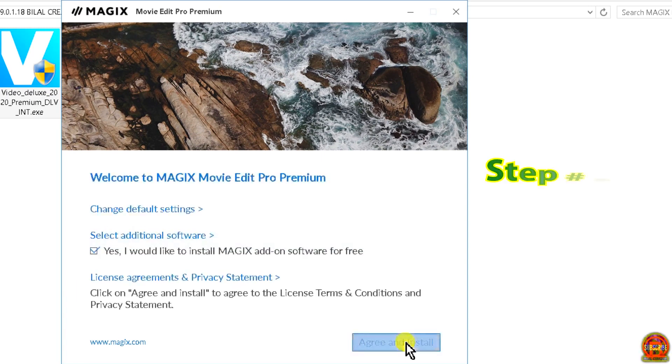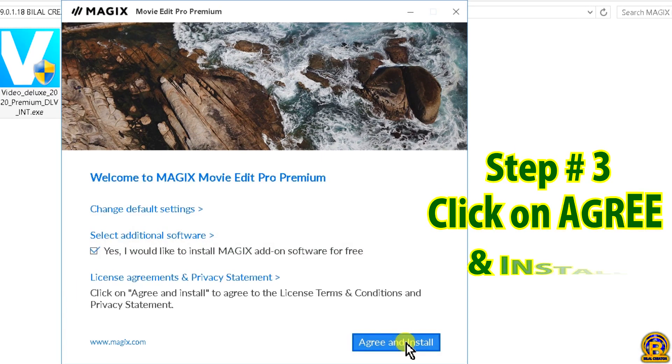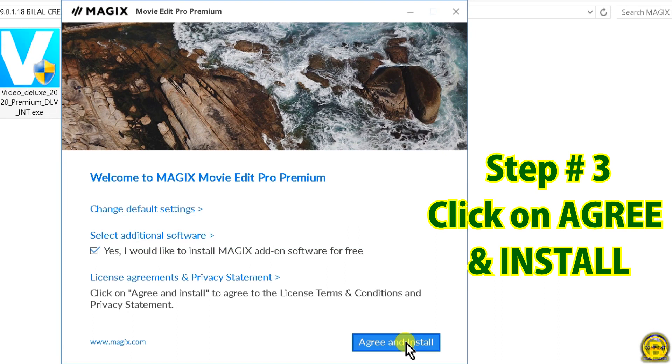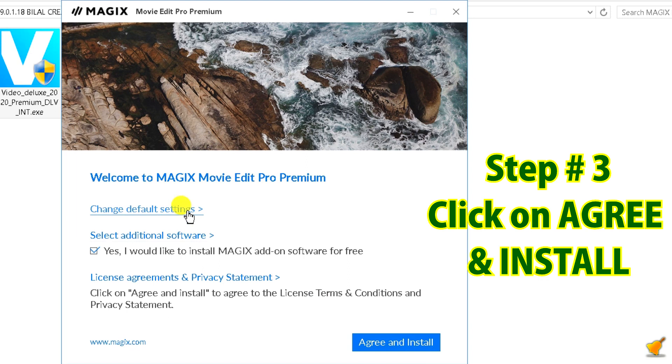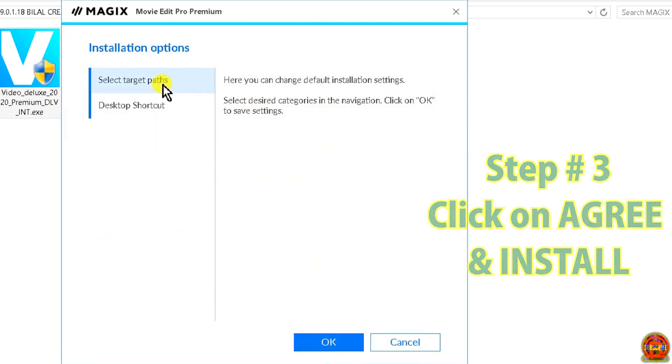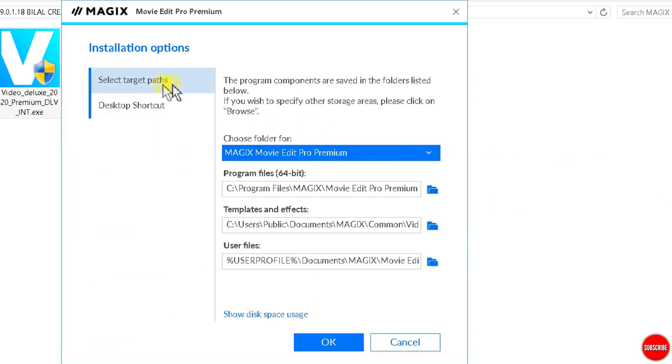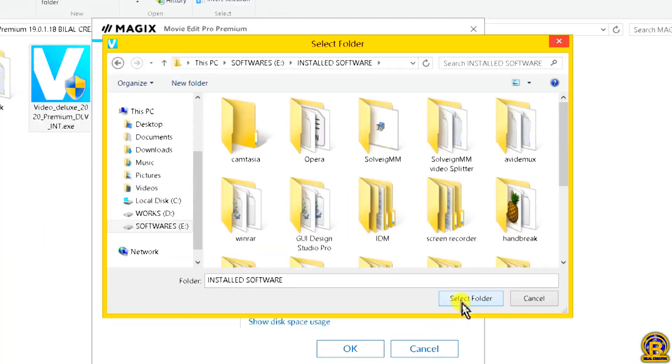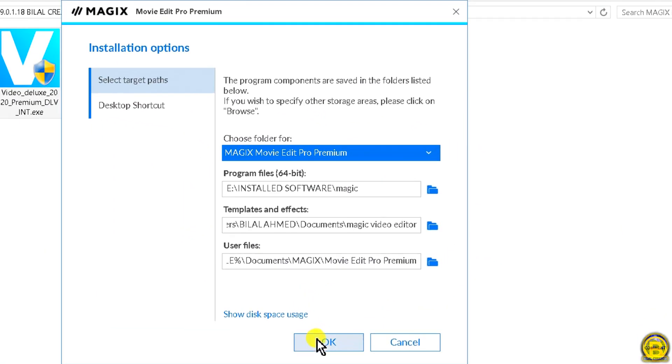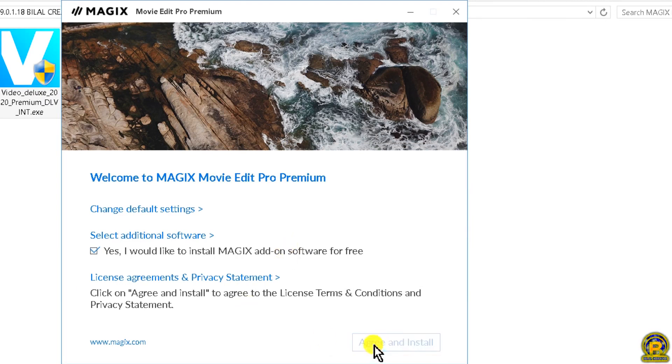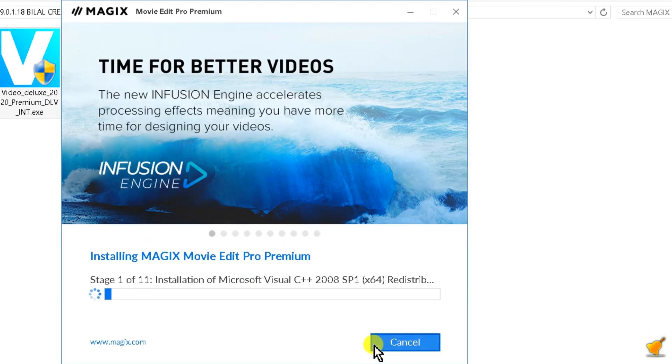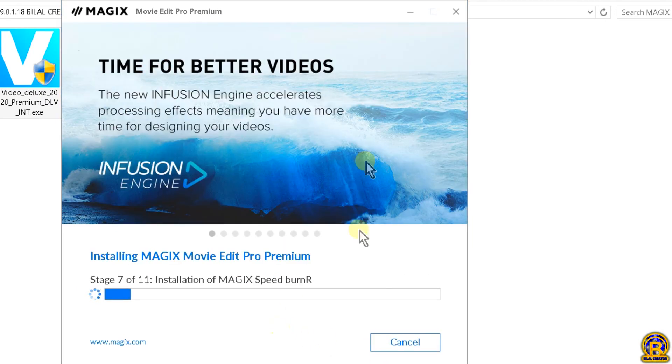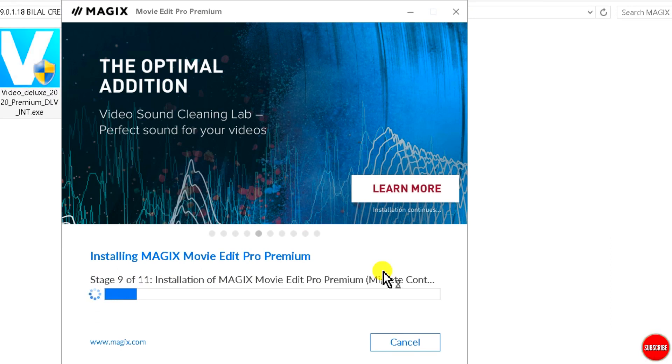Step number three, click on agree and install. But if you want to install on a different location like me, then click on change default settings and follow my steps. After done, click on agree and install. Be patient, it takes very, very long time.